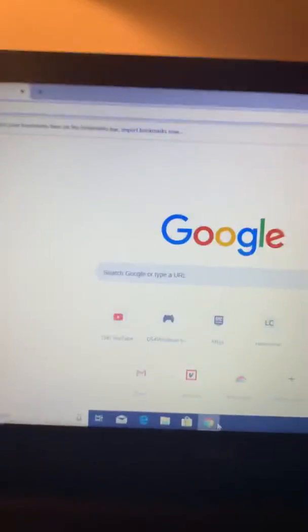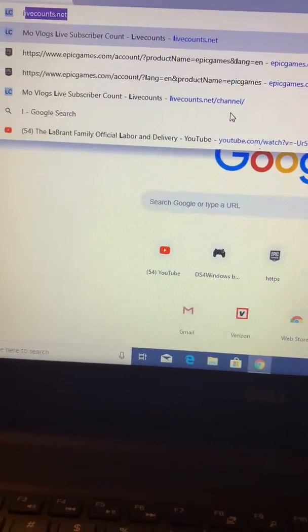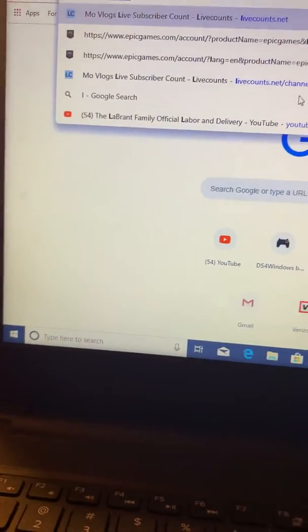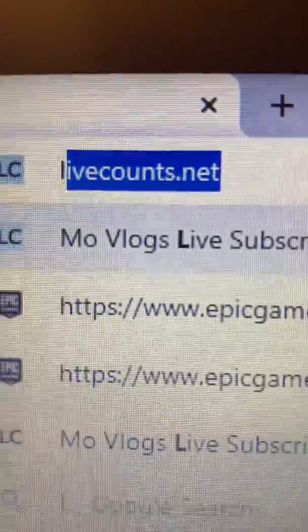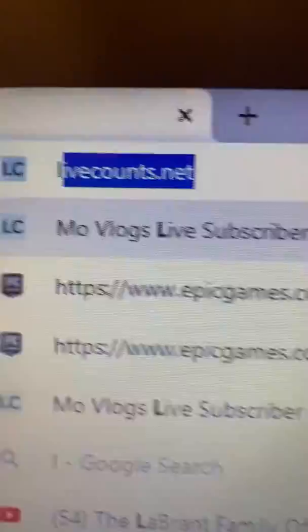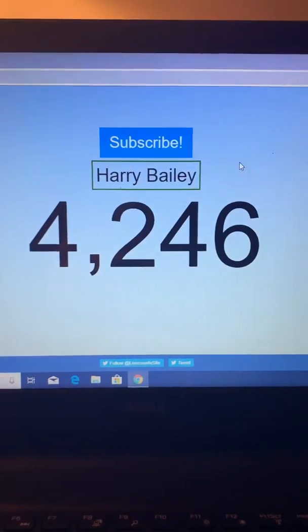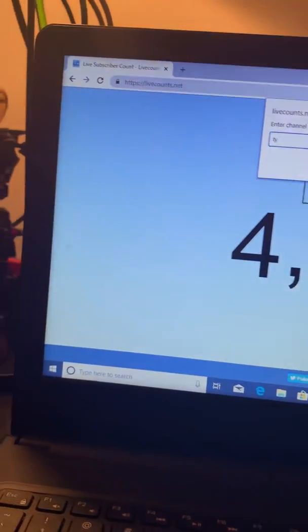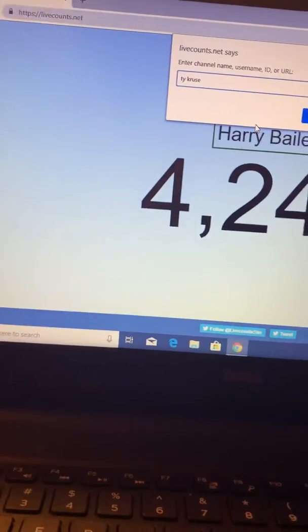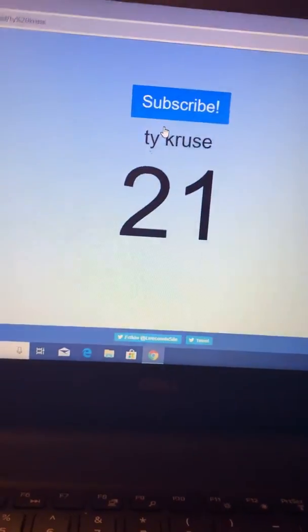Hey, what is up guys! Today I am going to be showing you how to get your live subscriber count. Go into Google, type that in and press enter. It's going to show some random YouTube channel, then you type in your name and it's going to show your live subscriber count.